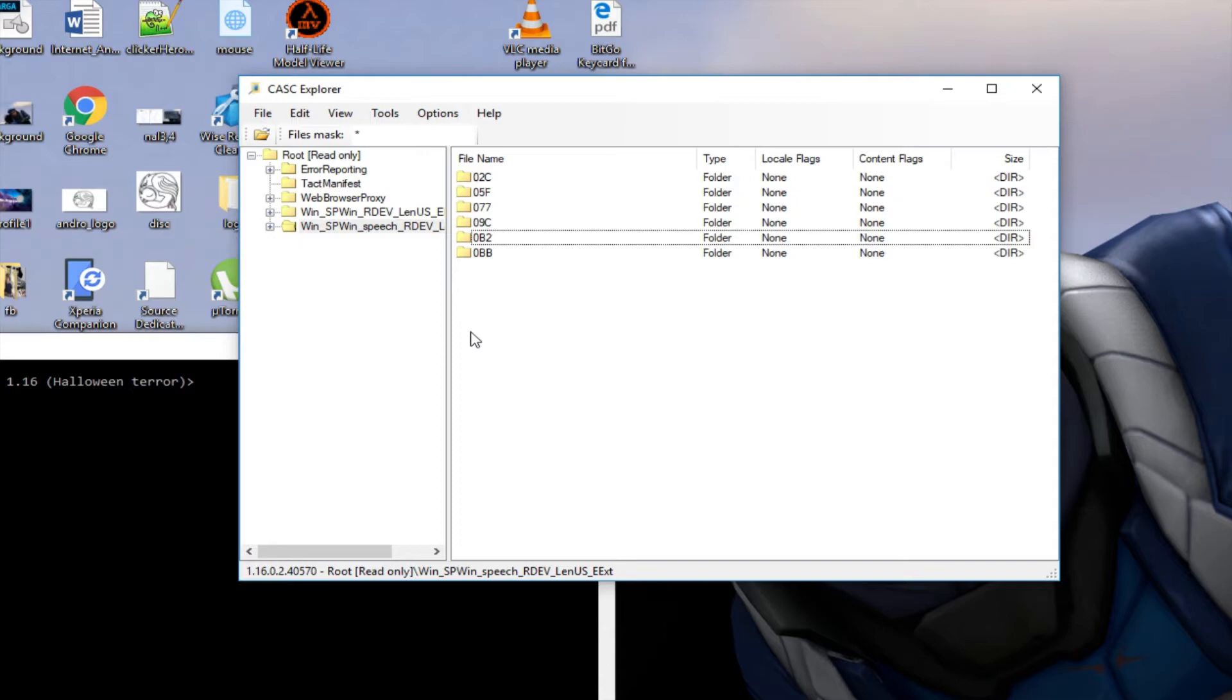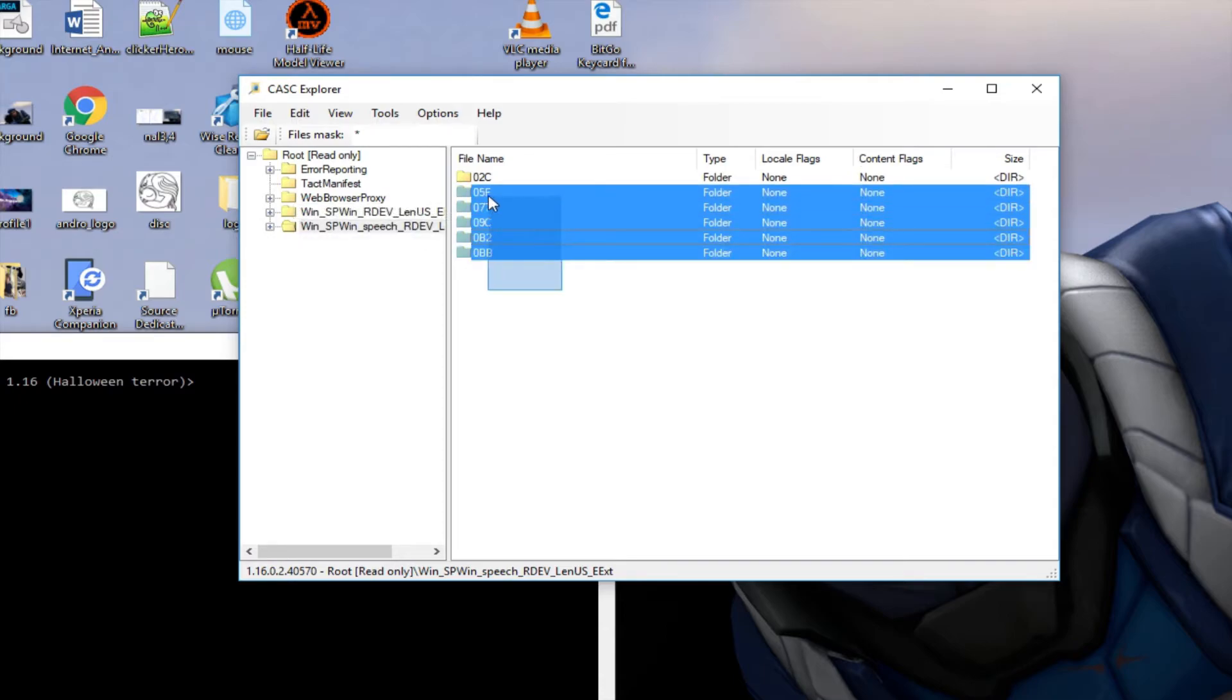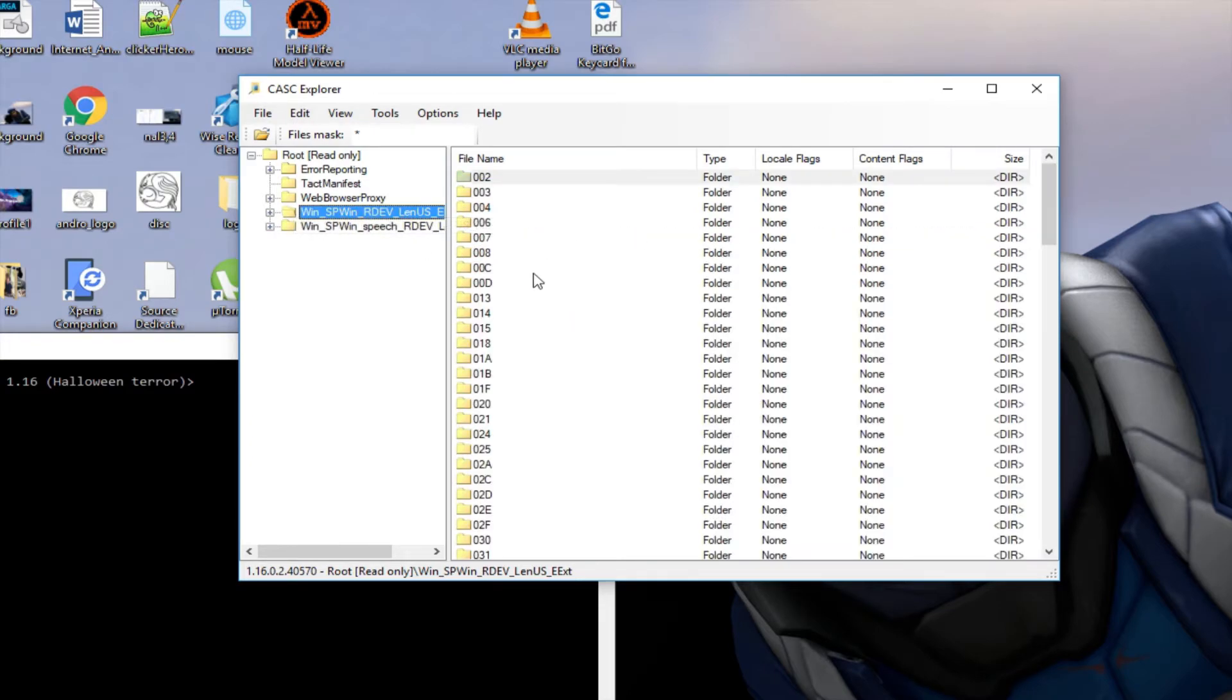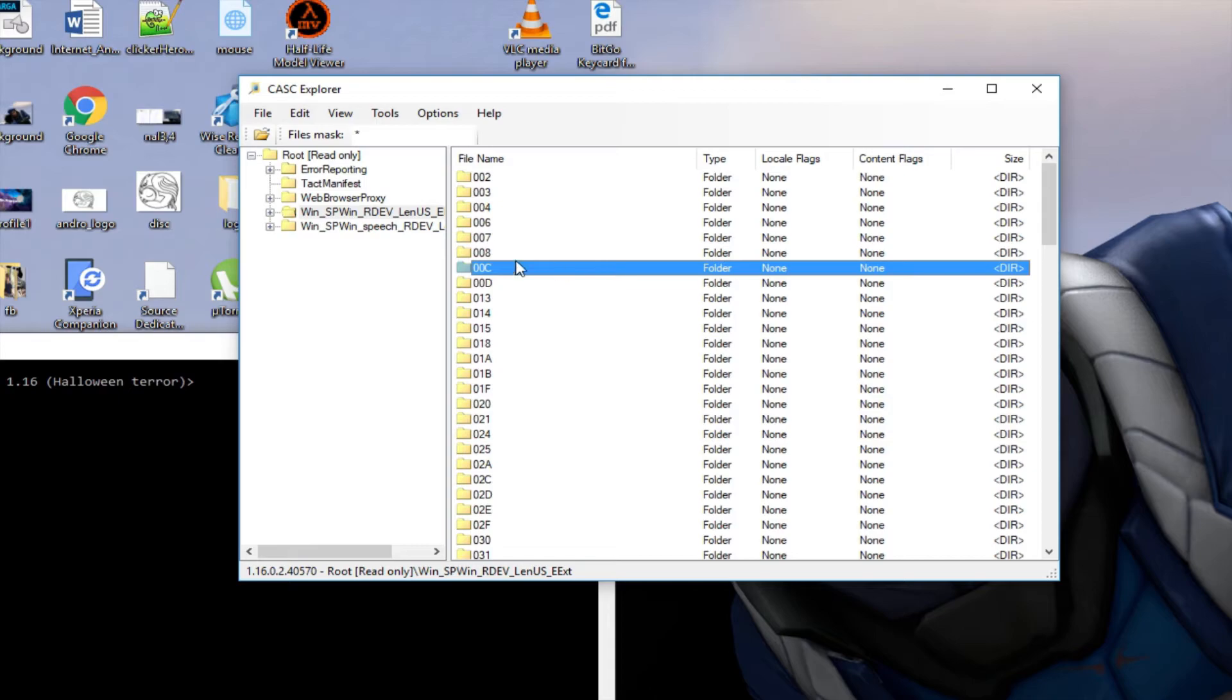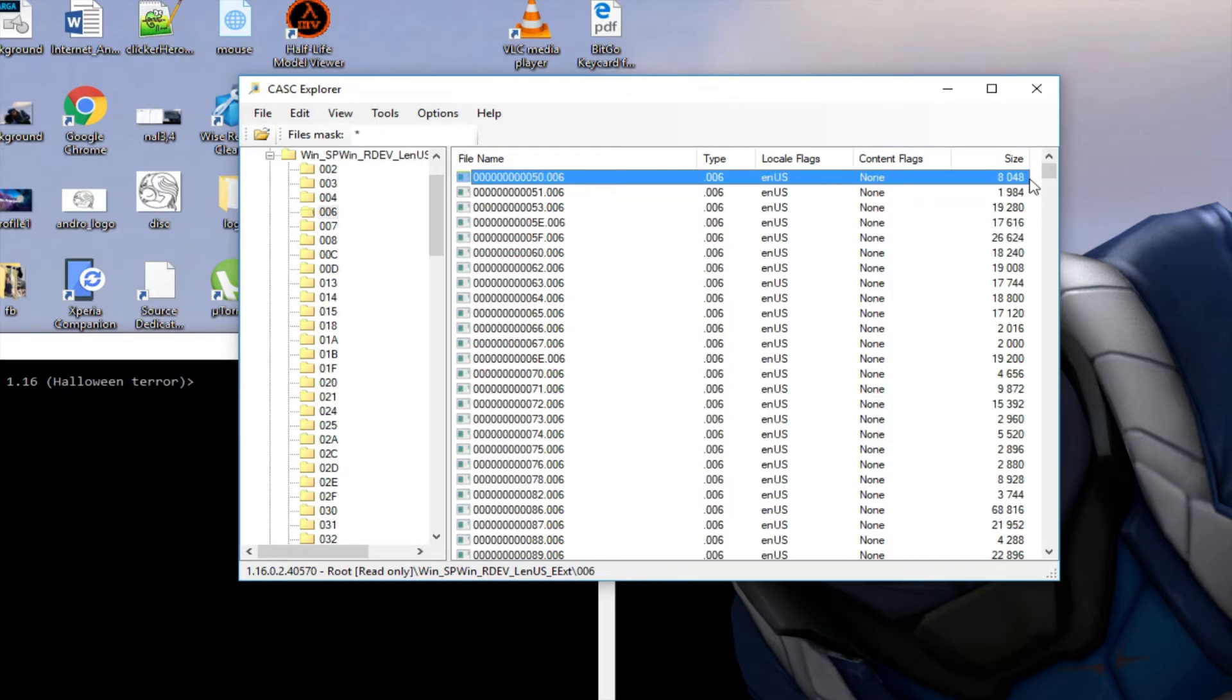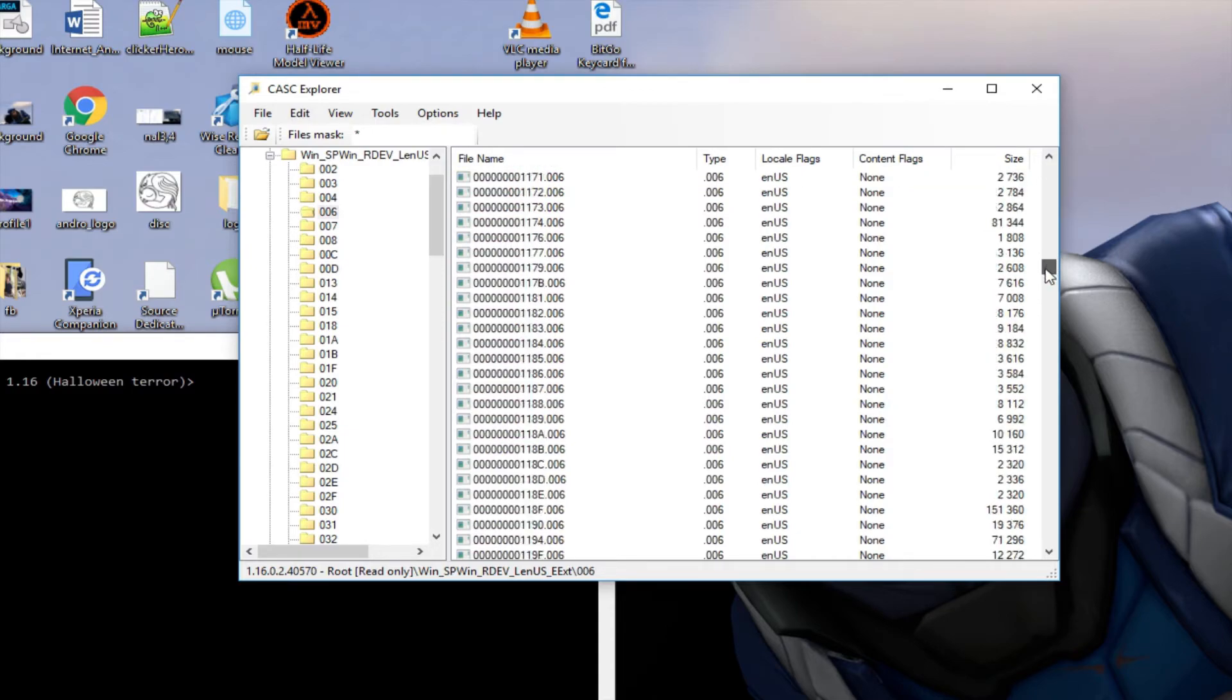But some of the most used ones were just like 0B2 and like 00C which are models, 006 which are animations. But if we take a look there's a lot of them.